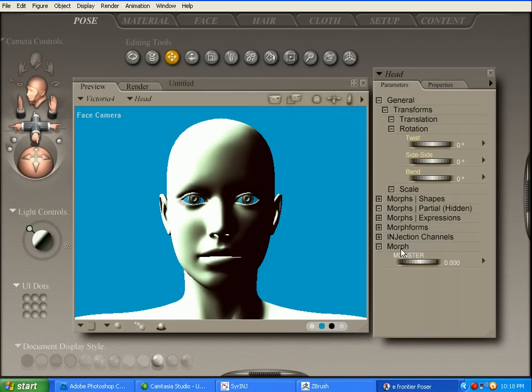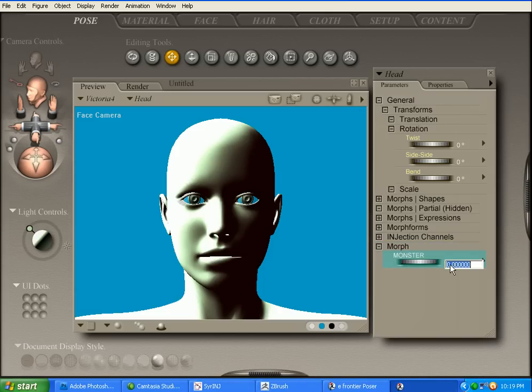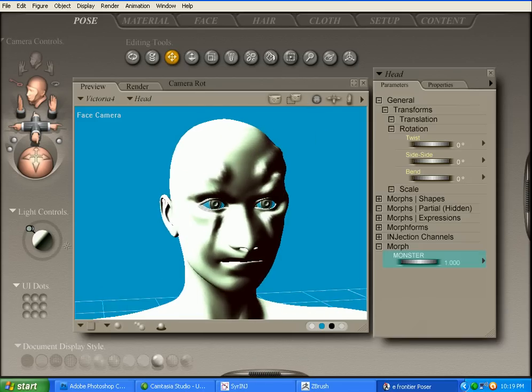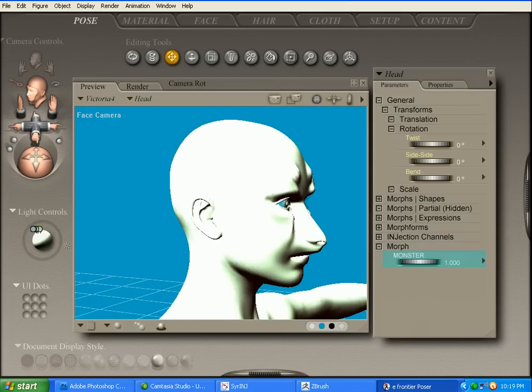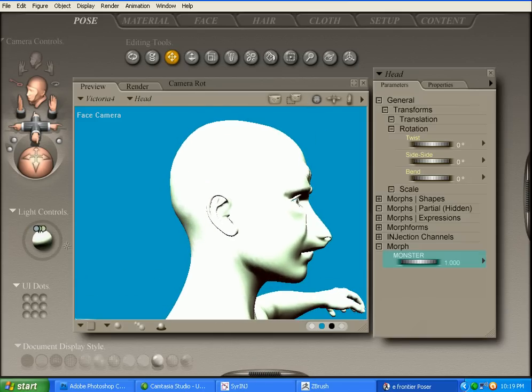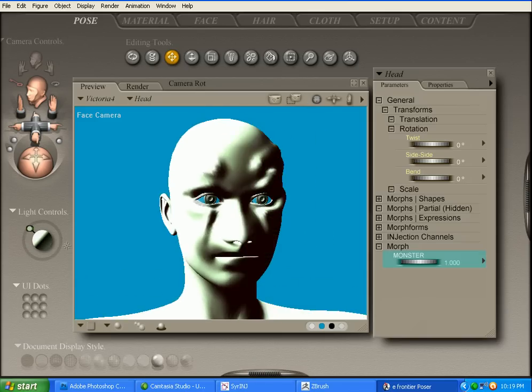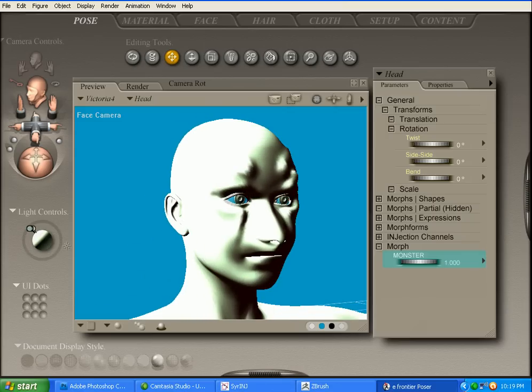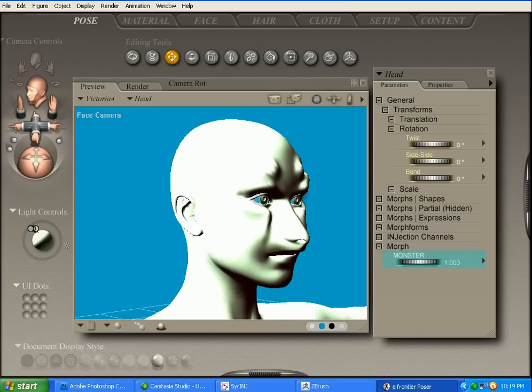And it'll pop up in the new Morph Injector channel right here, down at the bottom of the head. And to apply it, just click it, press 1. And there's the head morph. Applied with no problems. It'll render fine, everything's fine there.